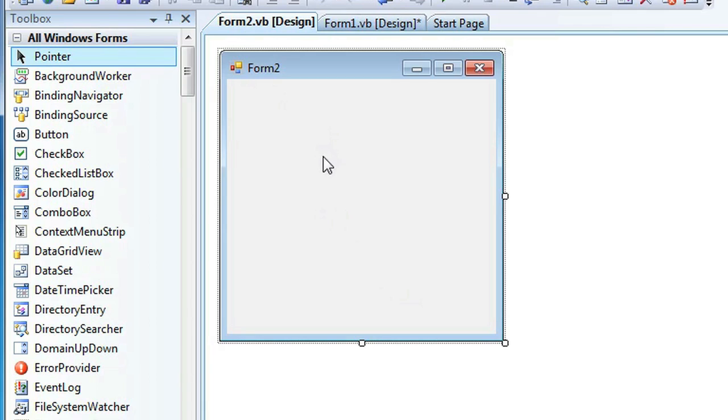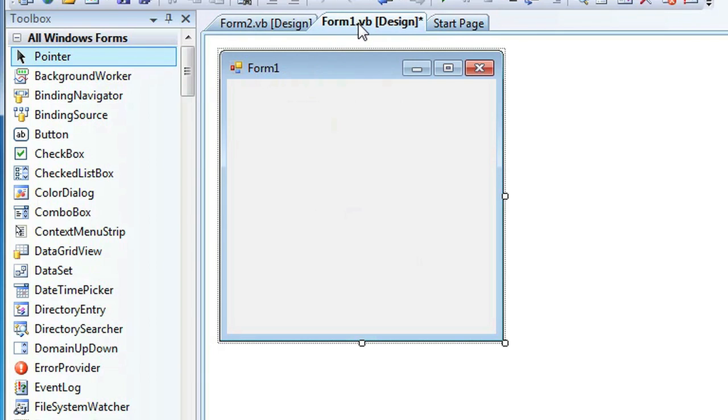After you've clicked Add, you're going to have a second form. That form is actually a Windows form and it's called Form 2. And in your code, if you want to display it,